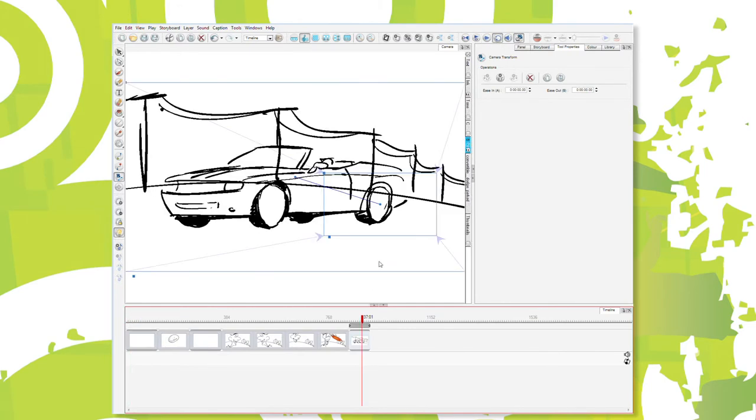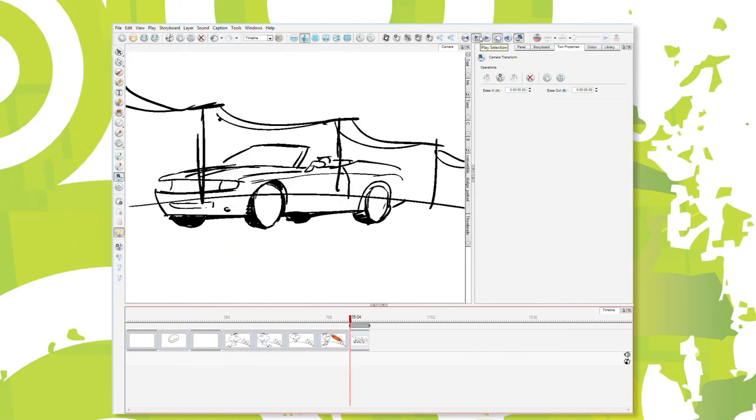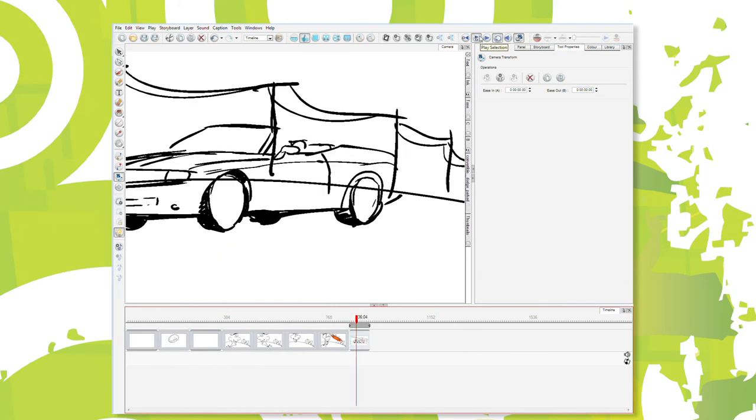And if he wants to keep seeing over and over, I'll just loop it, and it'll just keep playing.